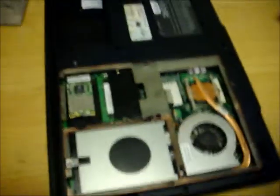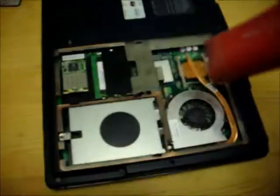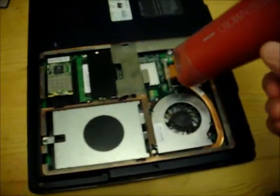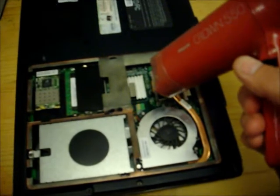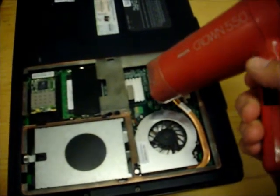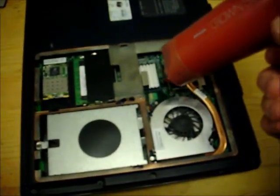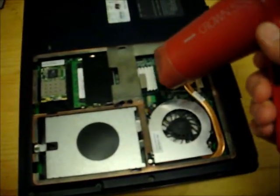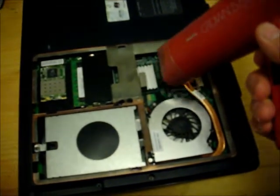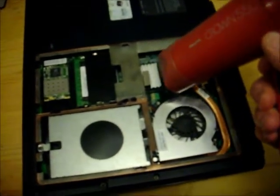With the bottom cover taken off, I'm going to apply some heat to the graphics BGA. Just for a minute or so. It doesn't have to be boiling hot.